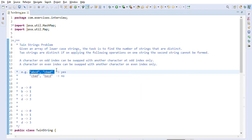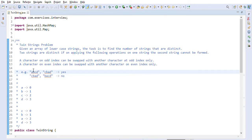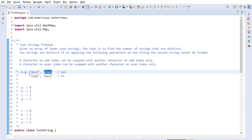They have given us two examples of what can be twin strings and what cannot. In the first example, the character 'a' is at index 0, which is even. 'c' is also at even index 2. So we can swap 'a' and 'c' — moving 'c' to the 'a' position and 'a' to the 'c' position. By swapping these even-index characters 'c' and 'a', we can get the string 'cbad', so those are twin strings and we return true.